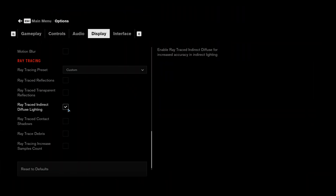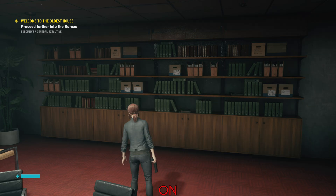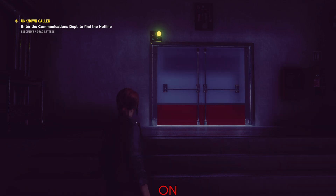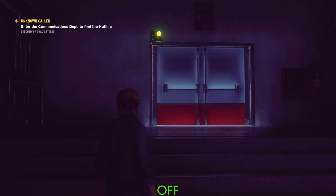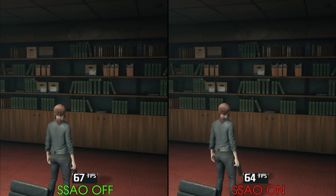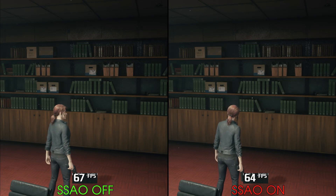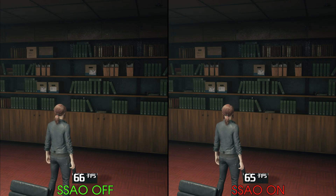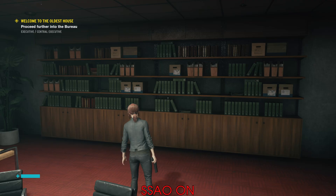Next we have ray traced indirect diffuse lighting, which adds real-time ray traced global illumination to the game, leading to more natural and accurate ambient occlusion and local light bouncing — where the color of some surfaces spreads to the surrounding environment, like here. On top of that, enabling ray traced diffuse lighting can get rid of some light leakage problems in some areas, like here with this door. Performance-wise, enabling this effect can cost around 20%. Also, using SSAO with RTGI can lead to some performance loss without any visual benefits, so I recommend turning off SSAO if ray traced indirect diffuse lighting is enabled.